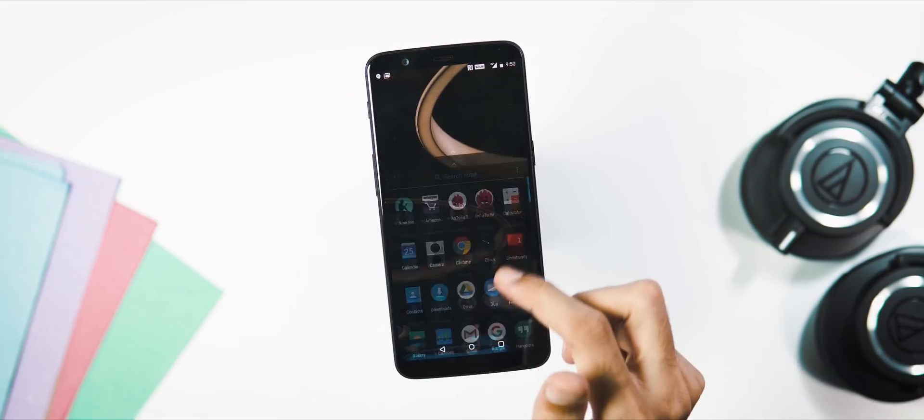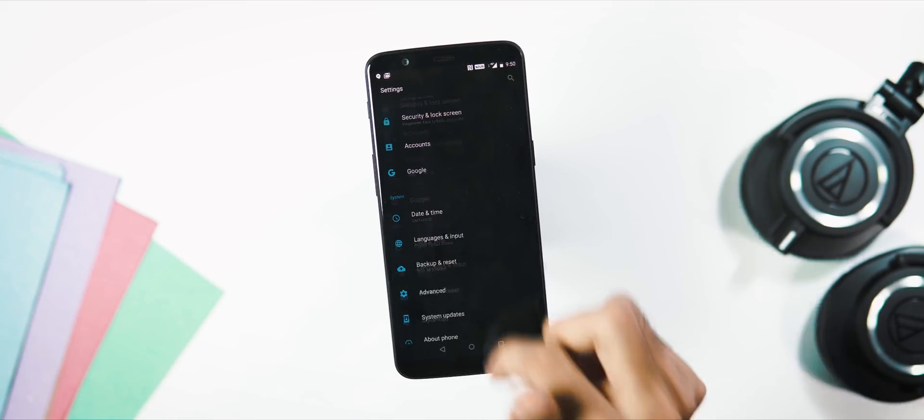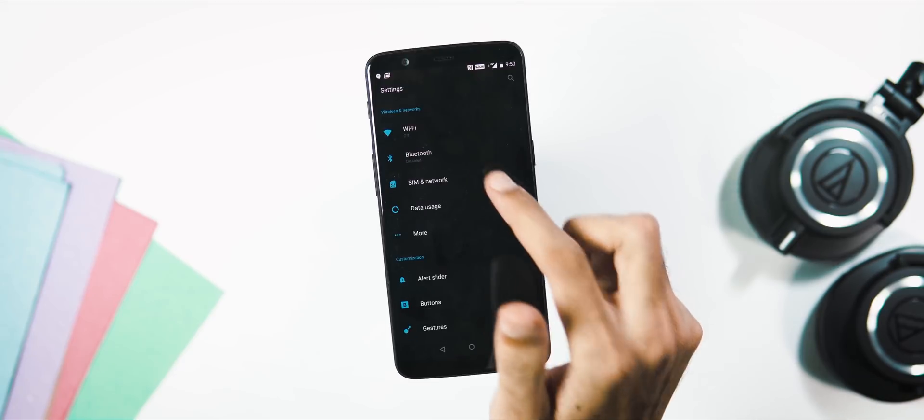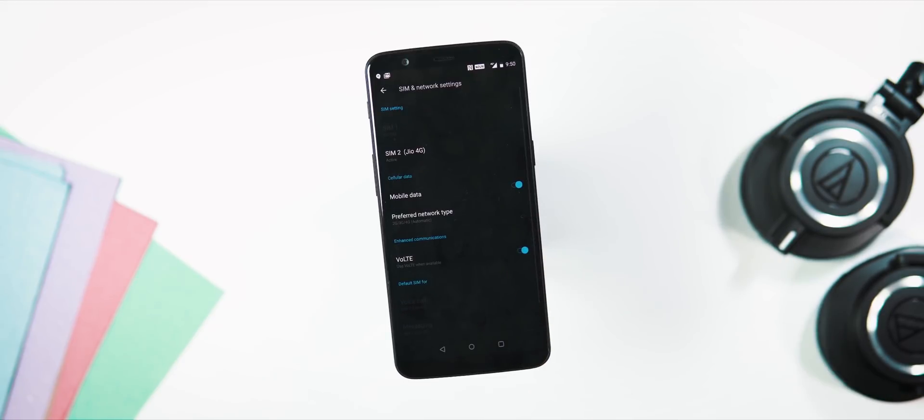Next, OnePlus has added VoLTE support for Idea network. Currently I don't have any Idea SIM to check the compatibility, so if any of you guys are using Idea 4G SIM on 5T, do let me know if VoLTE services are working fine after the update.